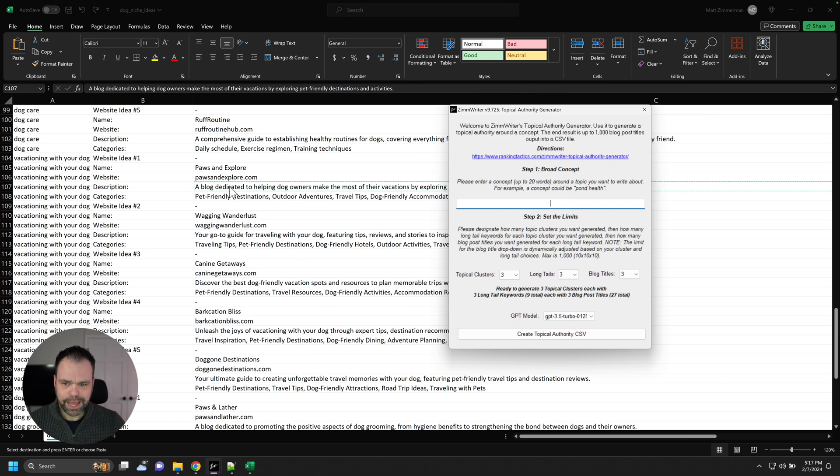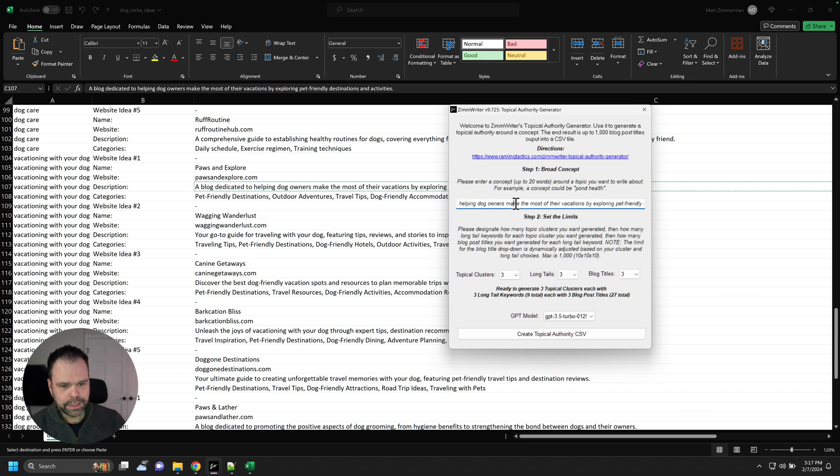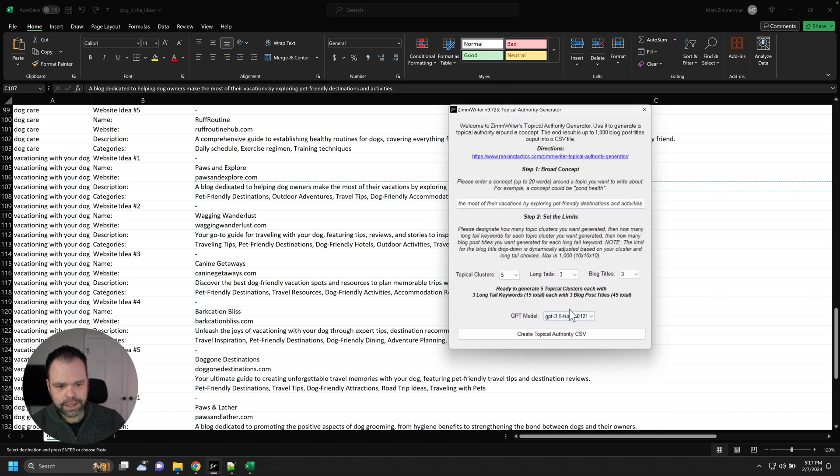So sometimes the description might need to be narrowed down by you a little bit. It might be over 20 words. So we can just say Helping Dog Owners. I think that's probably under 20.